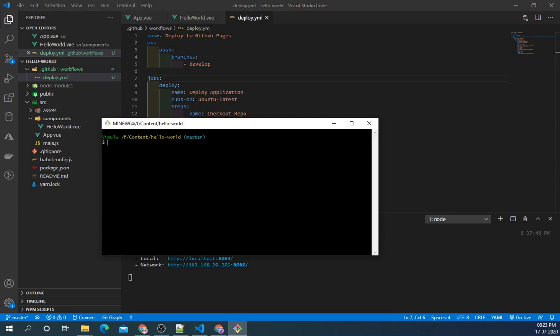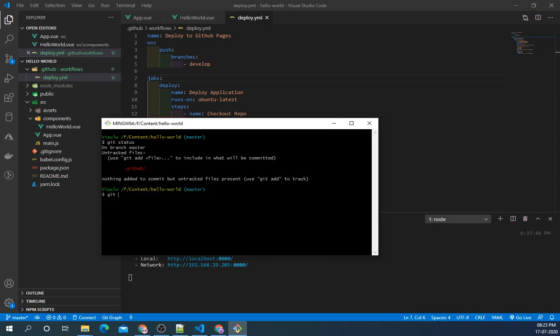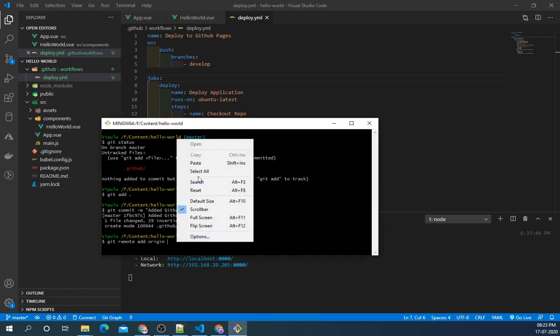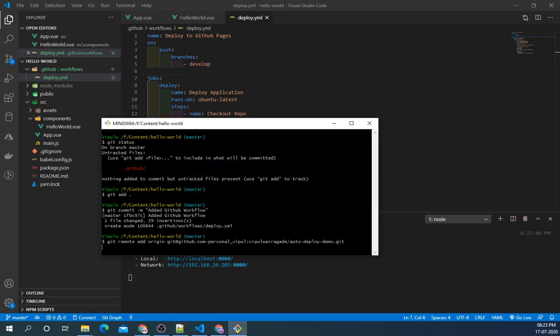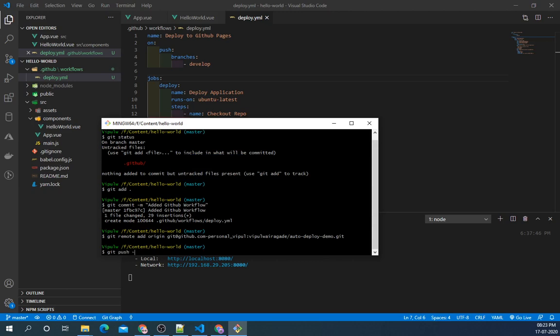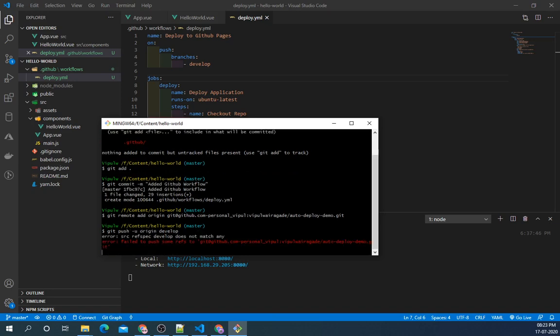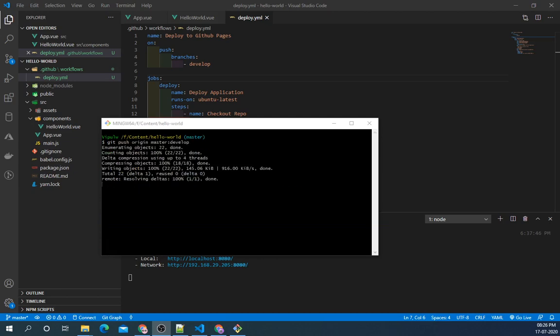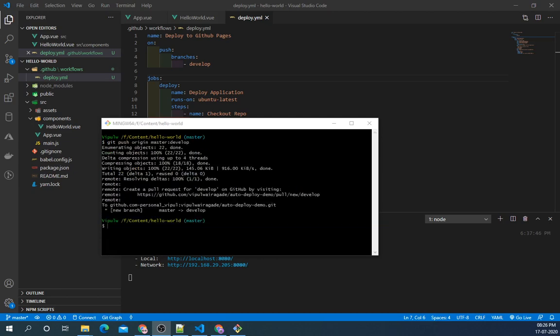So we will push this repository to remote branch. So now we have added GitHub workflow. I will add the remote origin. Now I will push this to develop branch. So I was on master branch and pushing to develop so I need to specify the master and then push to develop.